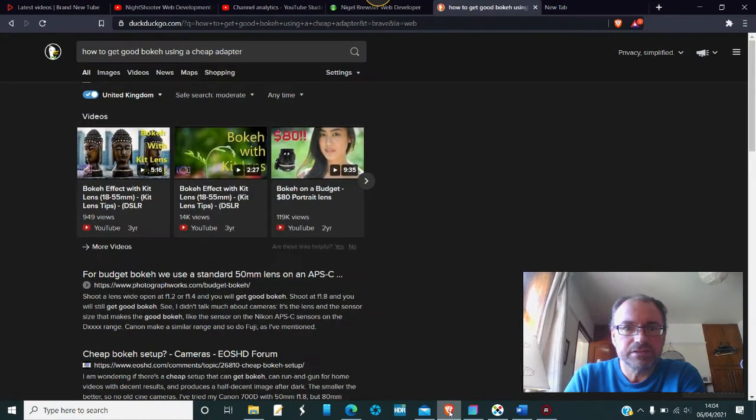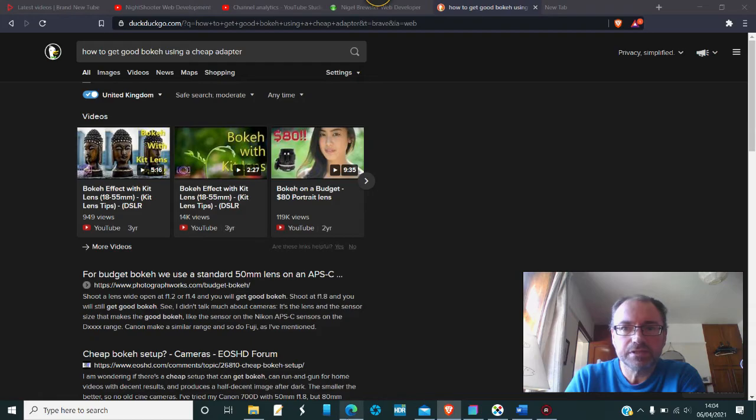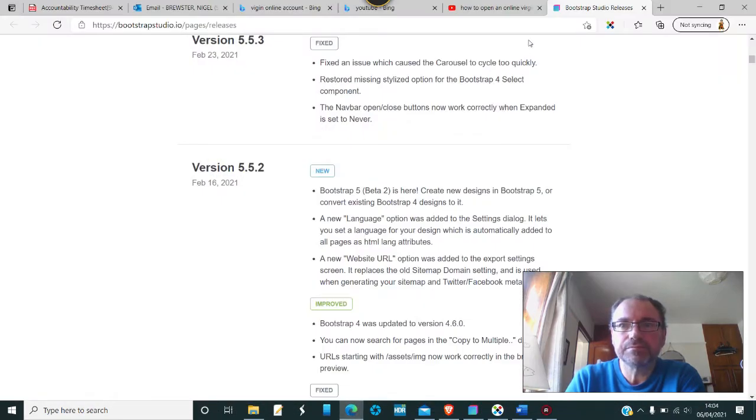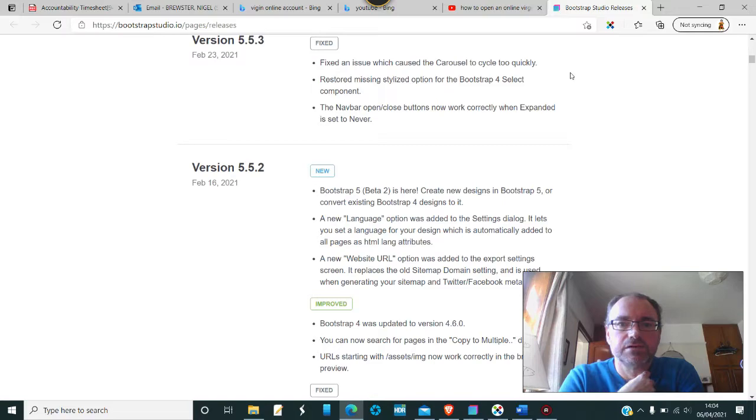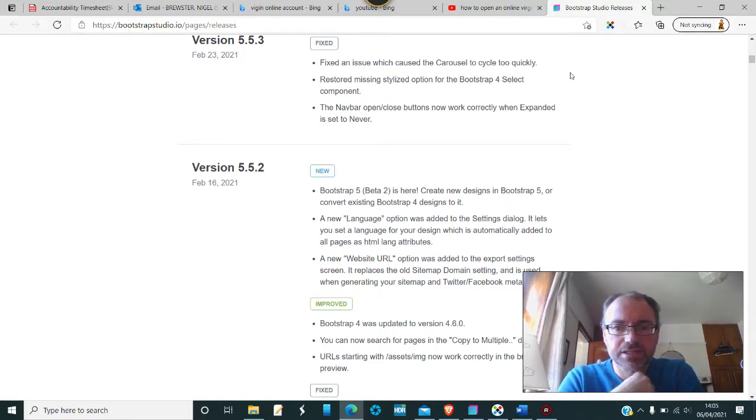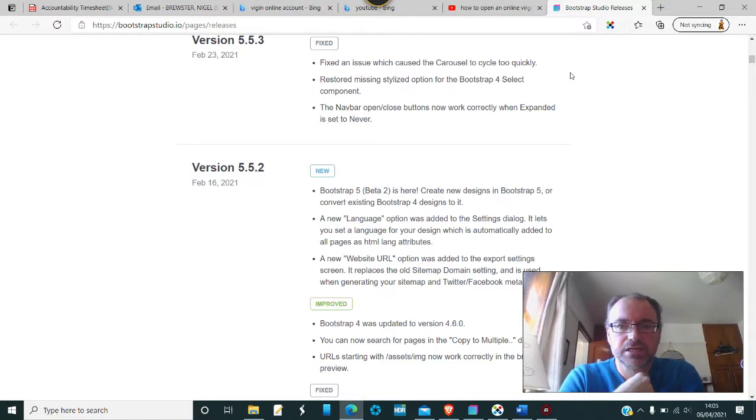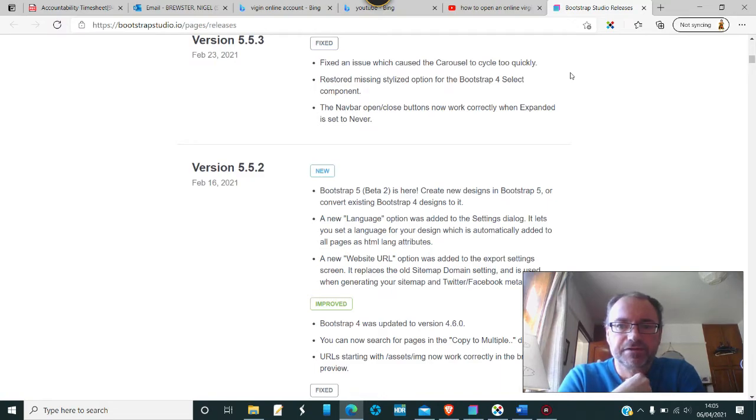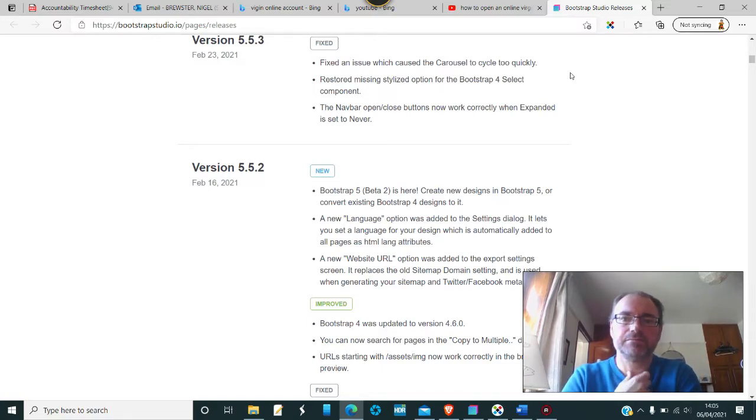What I've noticed on Bootstrap Studio's pages - probably the most exciting thing that's happened for a bit - Bootstrap 5 beta 2 is here. You can create new designs in Bootstrap 5 or convert existing Bootstrap 4 designs to it. That would be a good thing.